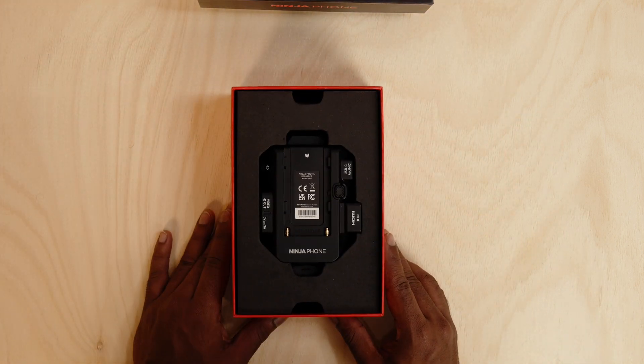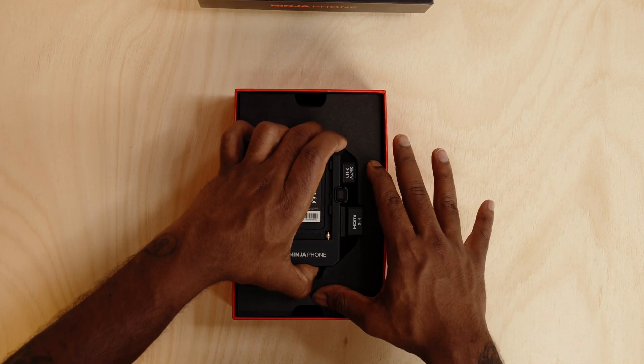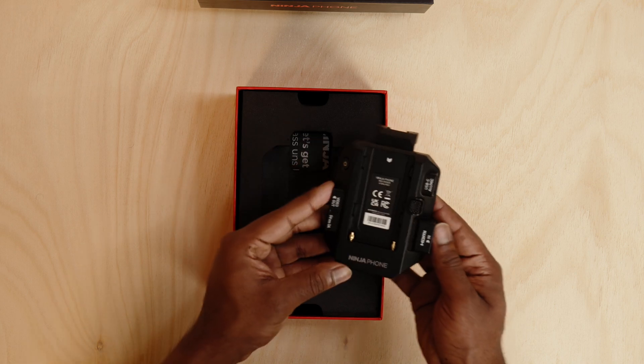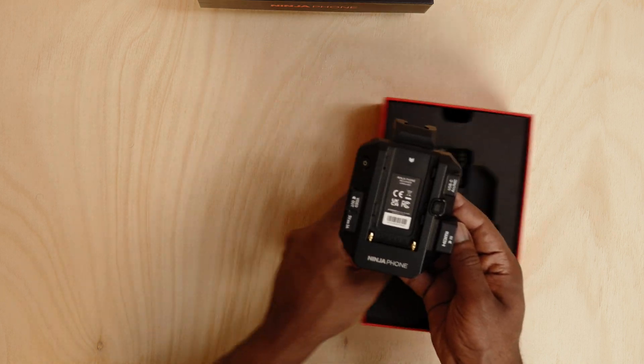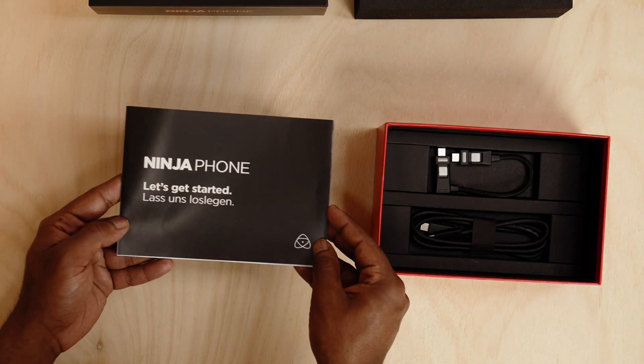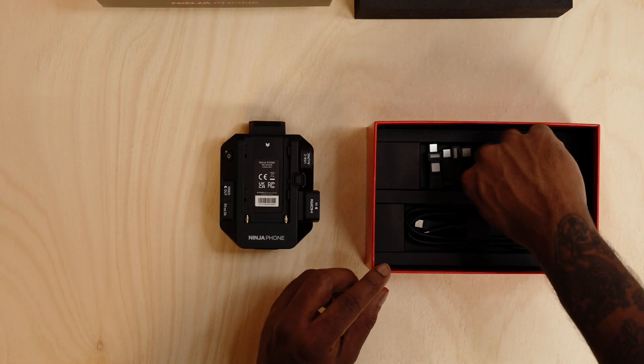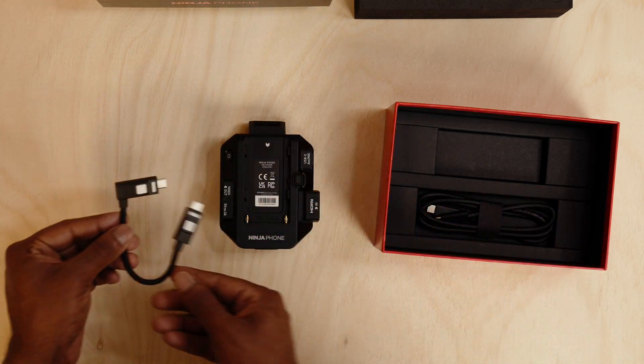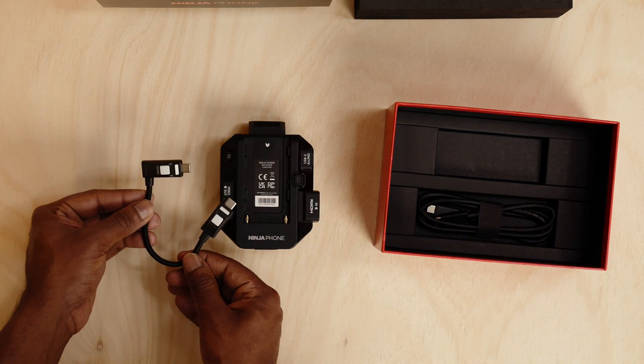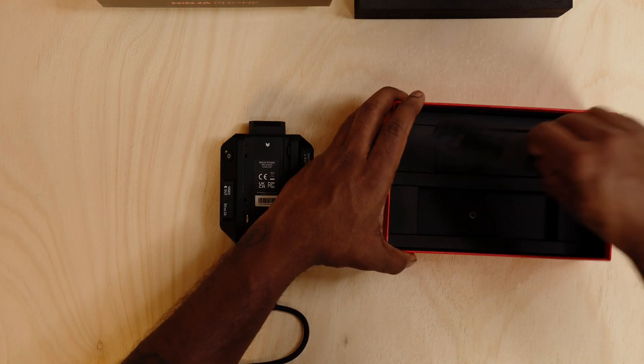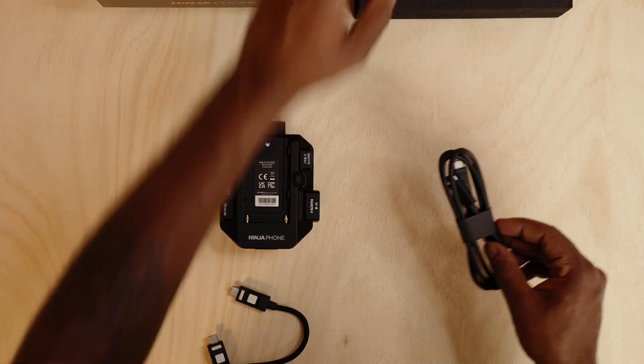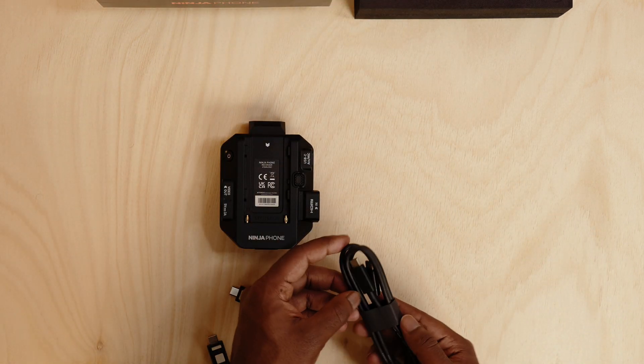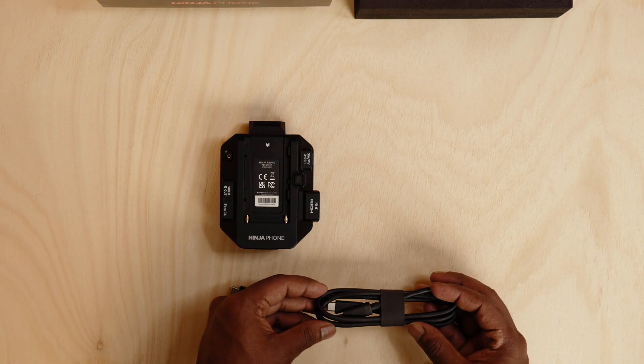And here we've got the phone. Here we've got the USB-C cable that goes from your phone into the Ninja Phone with the locking mechanism. I've got the USB-C power cable.